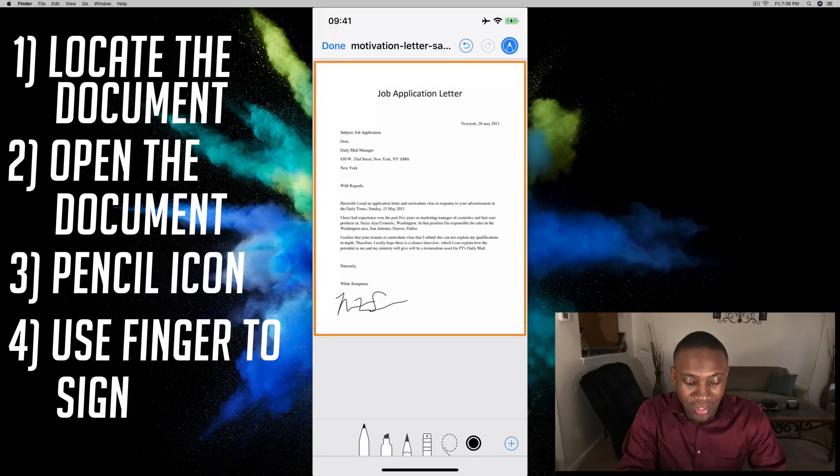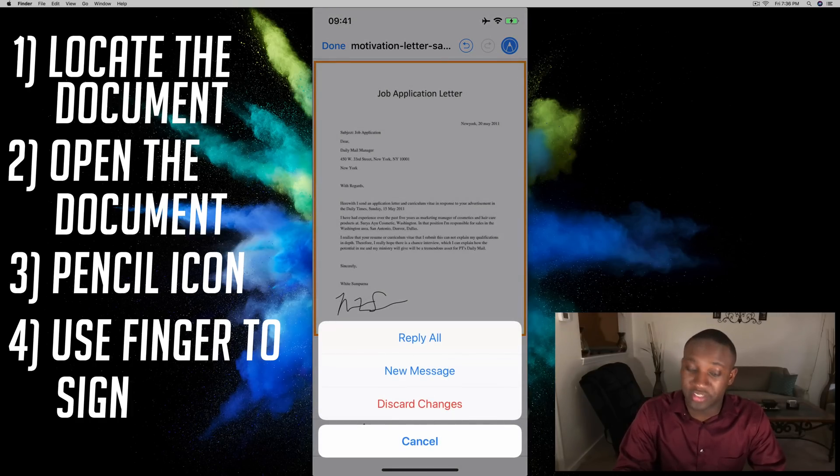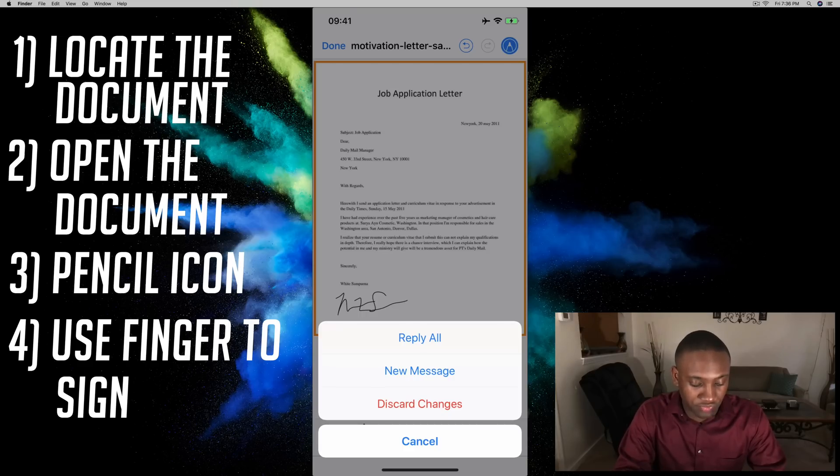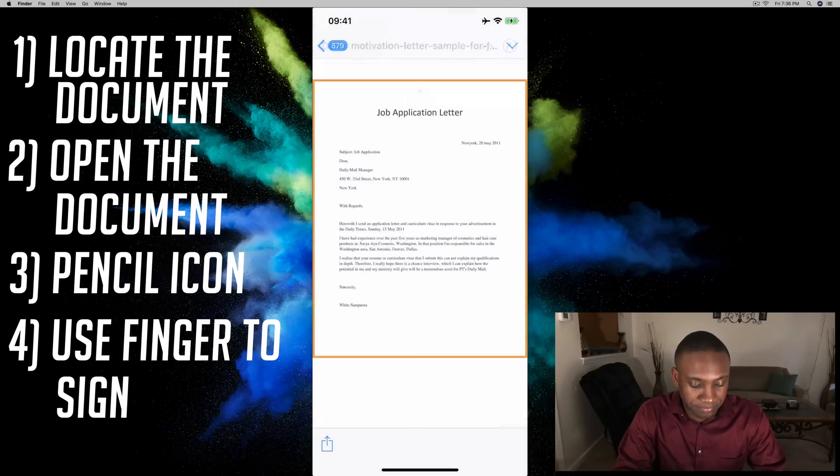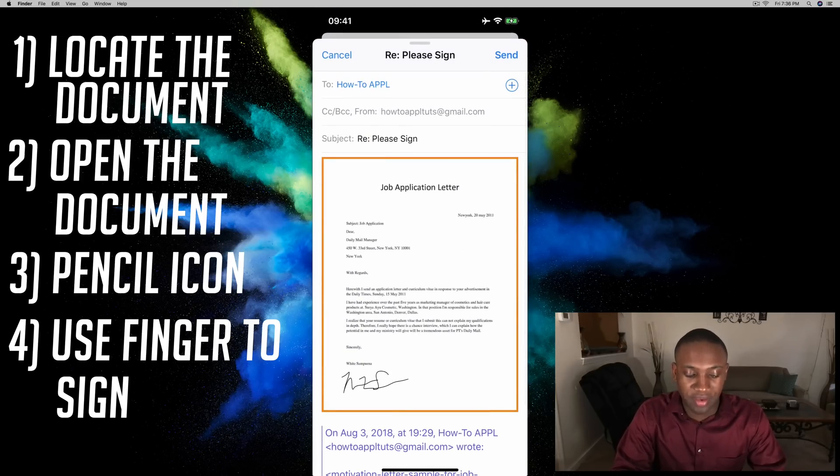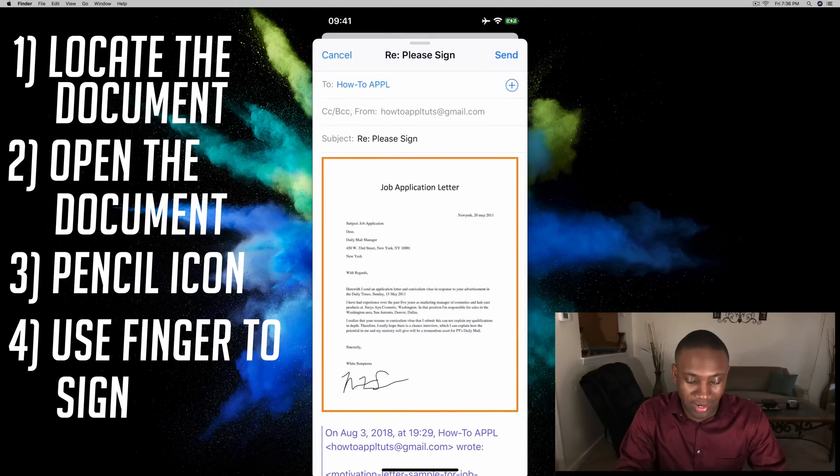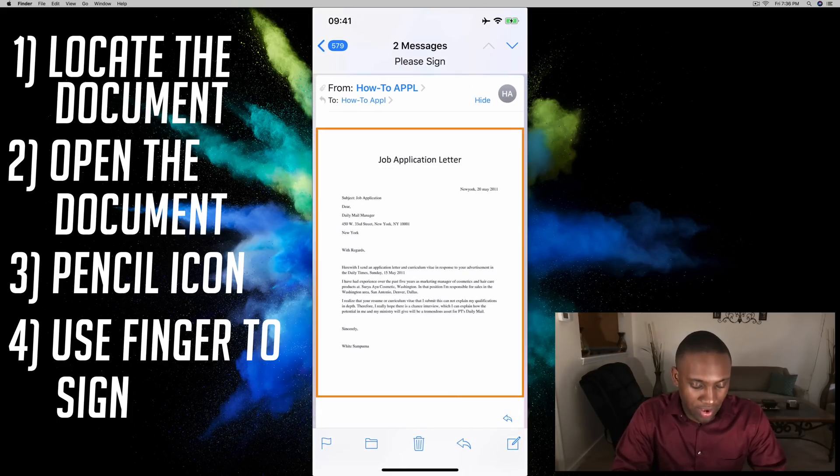Once I get that signed I can hit done at the top left and I can hit reply all or new message. I'll just reply. That'll pull up an email with my signed document and I can hit send, and there we go.